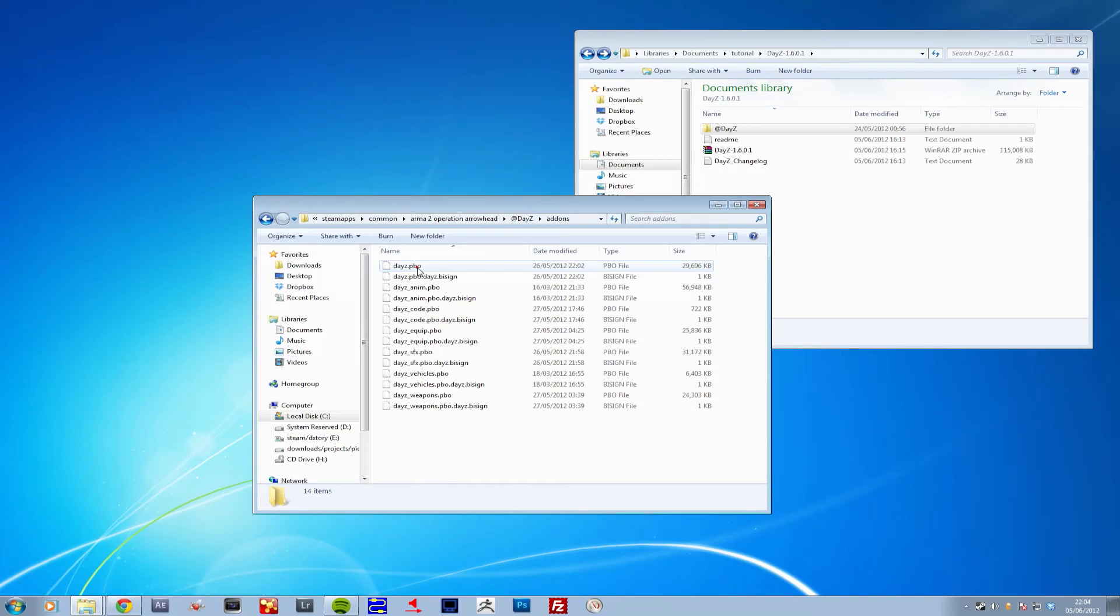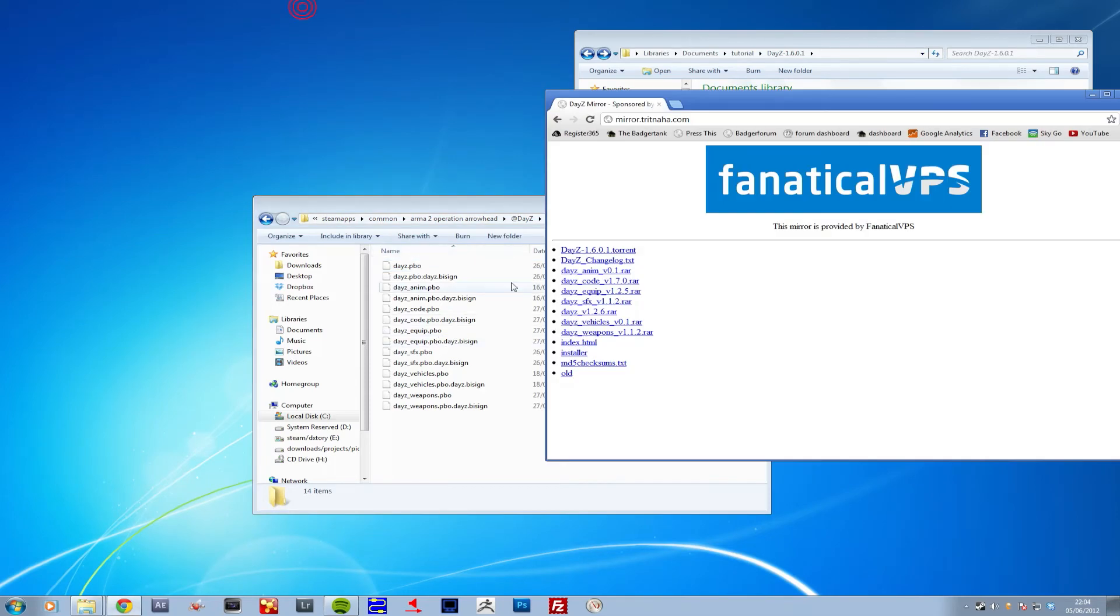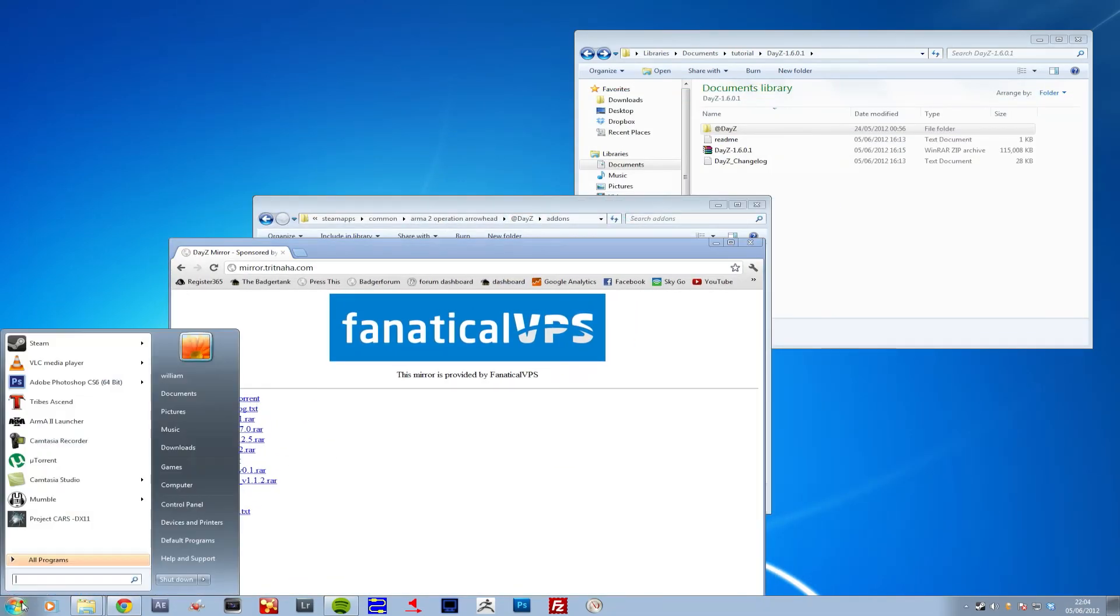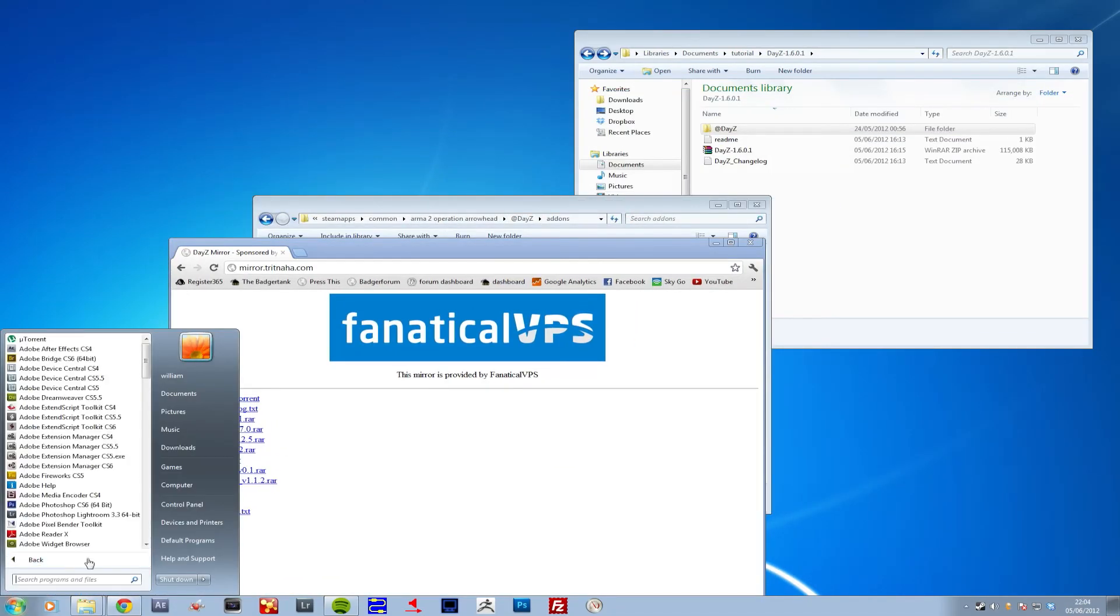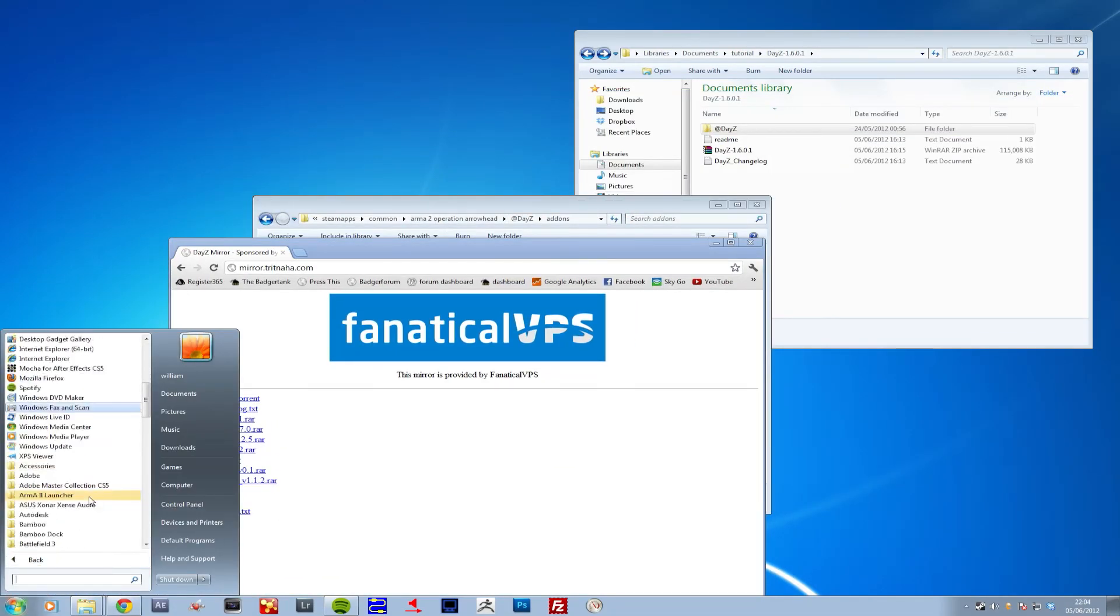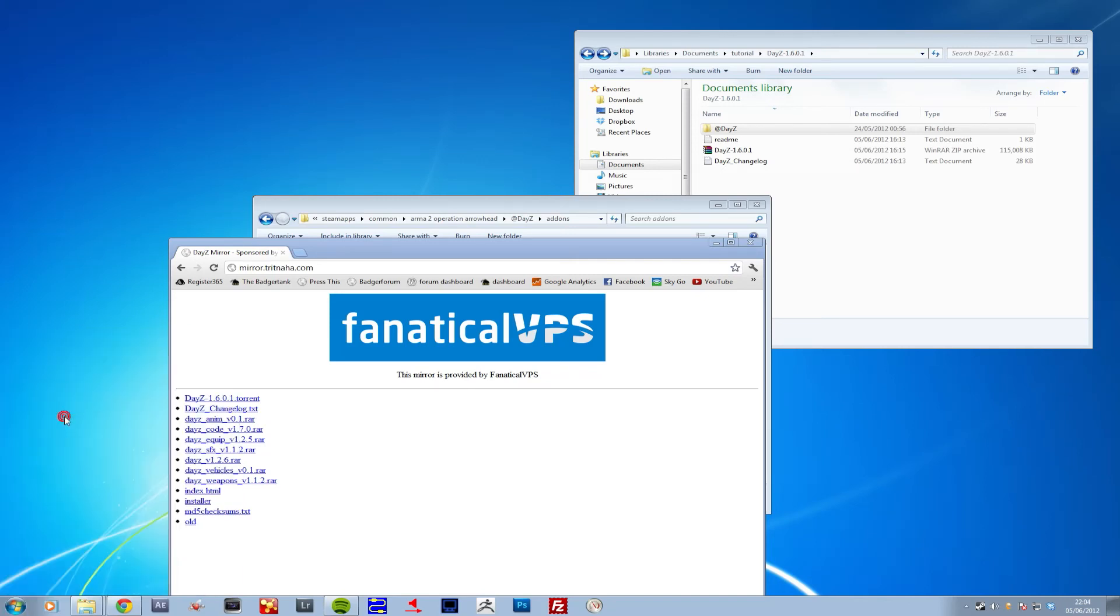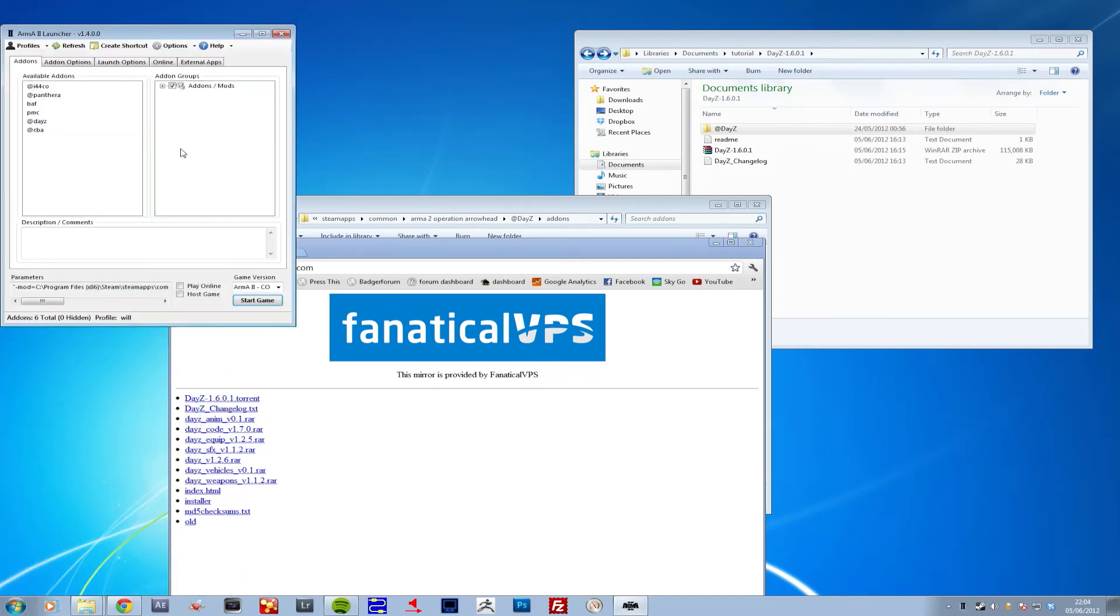Then if you want to download that 1.70, download that ARMA 1.70 and drop it in there. Drop the files in there, and that's all there is to that. You need to get your ARMA 2 Launcher and open that up.